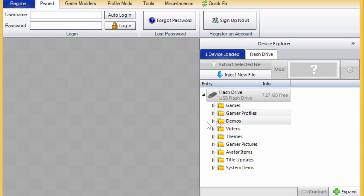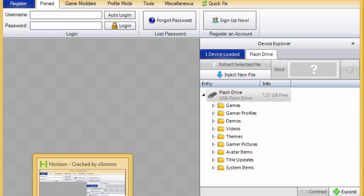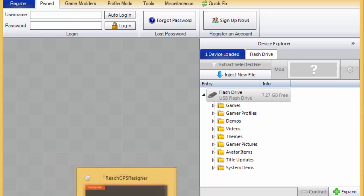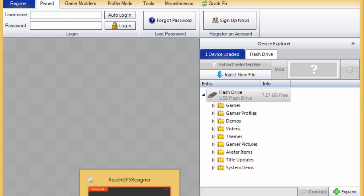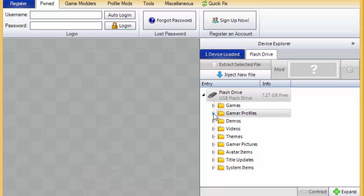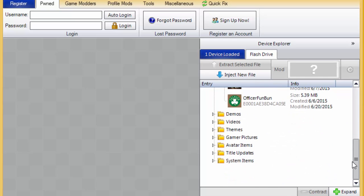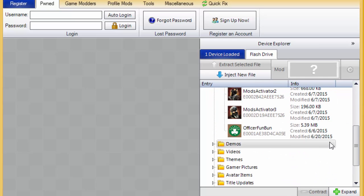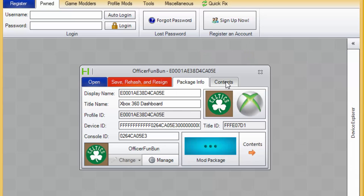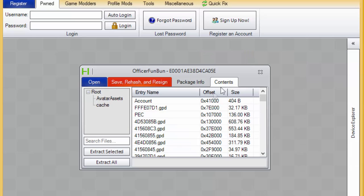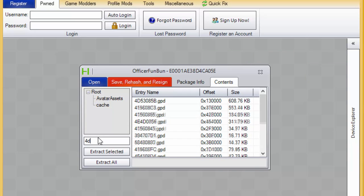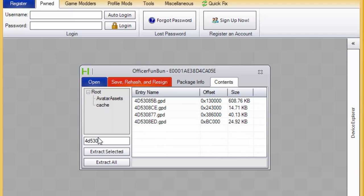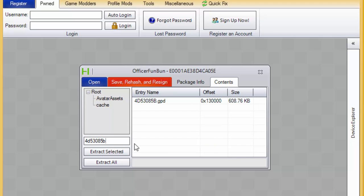Hey guys, this is the second part of the tutorial, the PC tutorial. Let's start it off with what you're going to be needing. You're going to be needing Horizon, HXD, and Halo Signer. I'll try to put the links in the description if I can find them. You want to go to your USB on your Horizon after you plugged in. You want to go to your account, switch over to Contents, and search for the file 4D53085B.